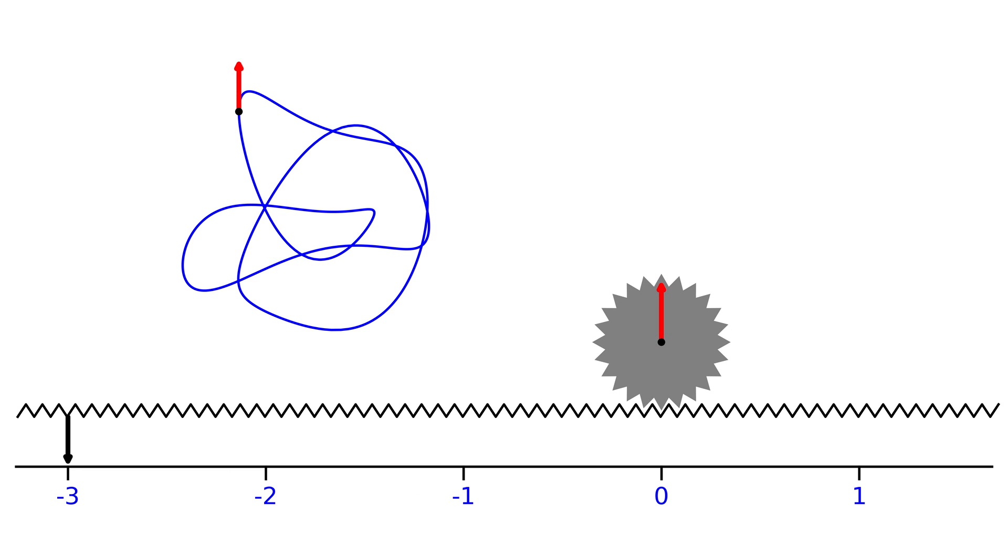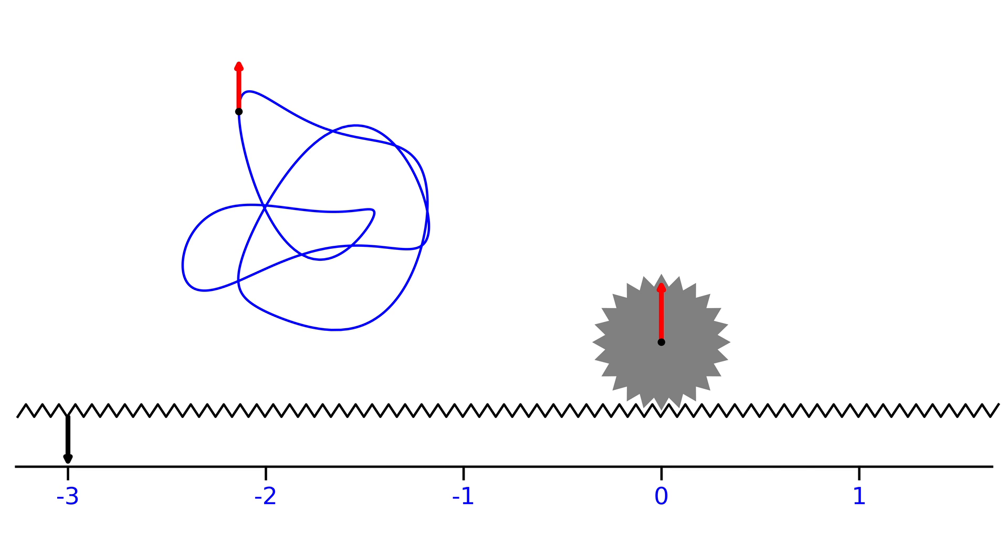We have now developed a clear idea of what the winding number of a closed planar curve is. A detailed mathematical discussion of the winding number can be found, for example, in section 2.2 of this textbook.